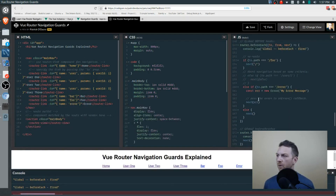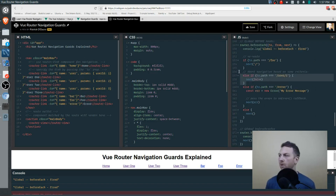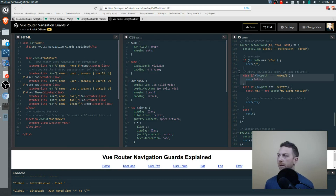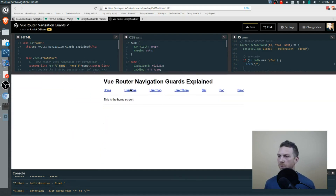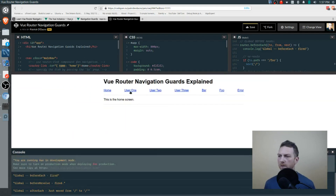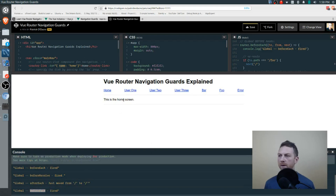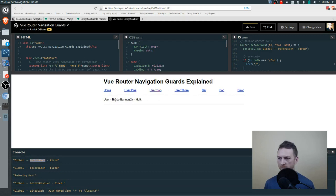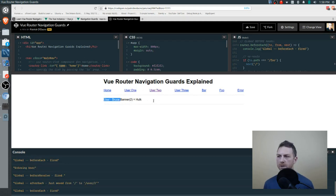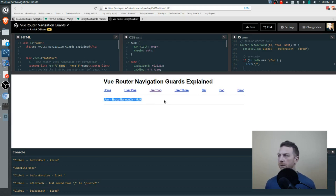We can also check for a specific path — for user ID 1, we can pass in false, which will just cut everything out right there and won't go any further. Opening the console and going to user 1: before each was fired, but we don't have our user one details. Going to user 2 works fine. Back to user 1 — nope, it just stays right where we are. No navigation is completed, no redirect, no error. We just stay put.